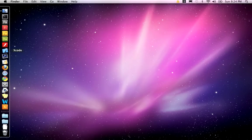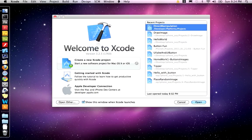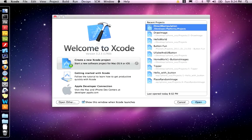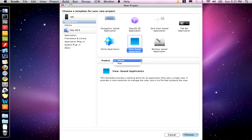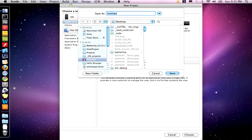All right, so let's open up Xcode. And we're going to create a new Xcode project. We want to create a view-based application. Make sure your product is set to iPhone. Choose that. And I'm going to call my project Hello World.